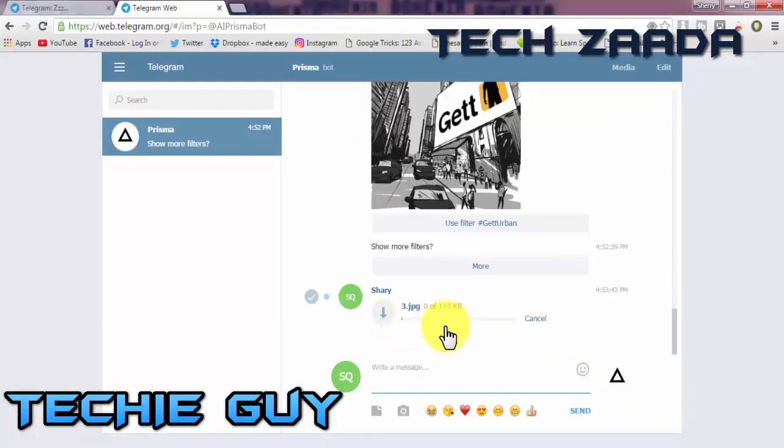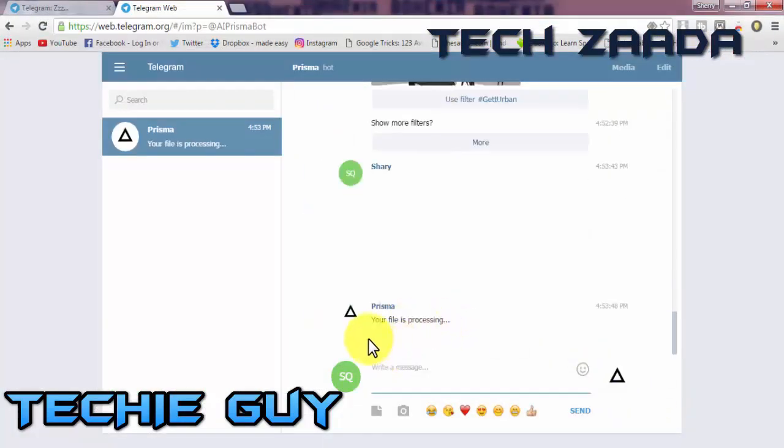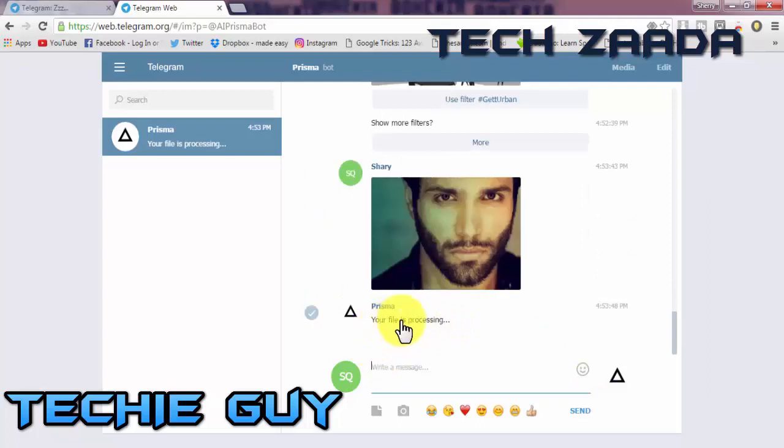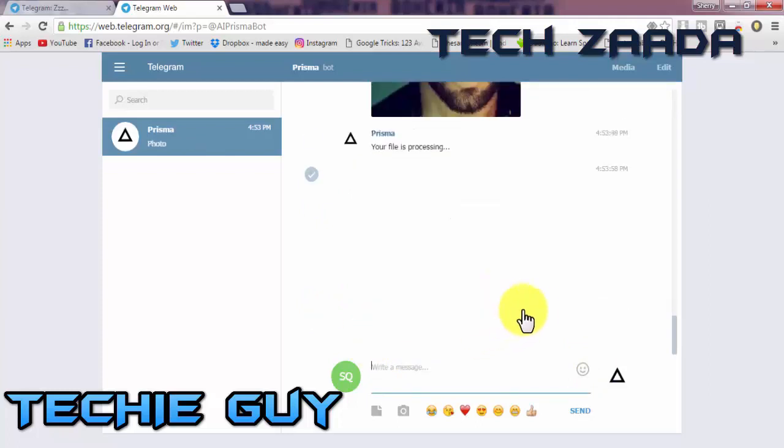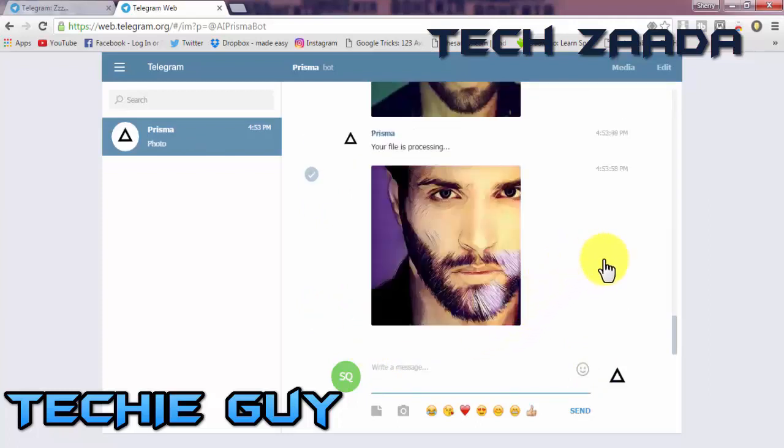The file is uploading now. File is processing, it will take some time. Now your file is ready. If you love the effects of Prisma and would prefer to apply them on your PC, obviously you will love this video.